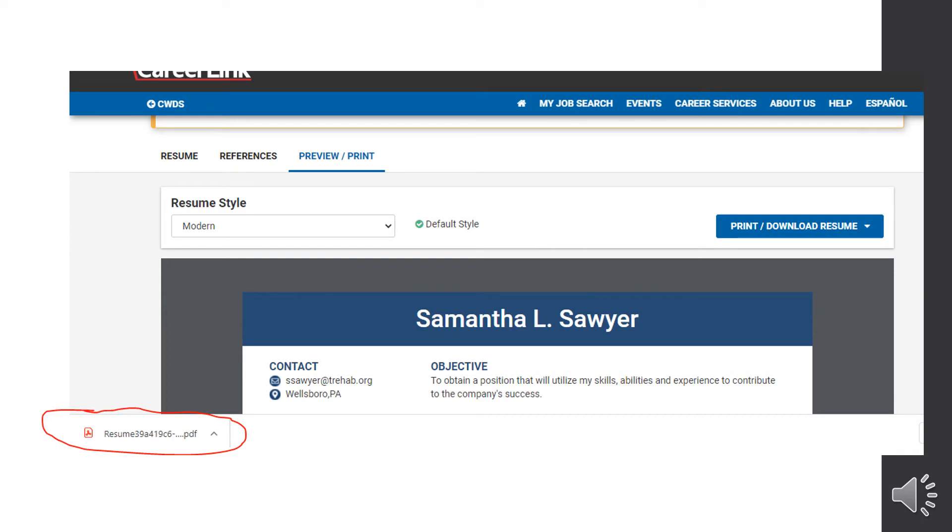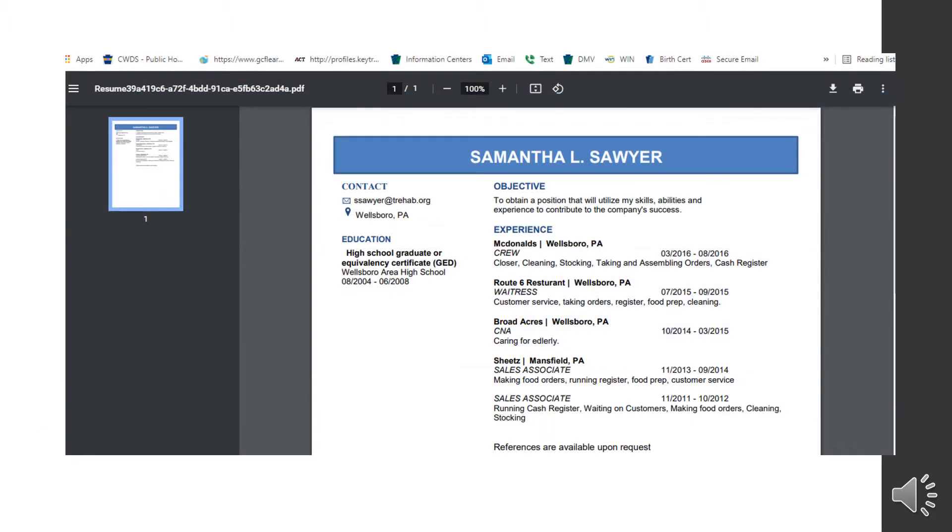Once you hit that PDF button, it's going to download it. And then you're going to have a screen or a pop up box like this at the bottom of your screen. You're going to go ahead and select that. Once you do that, it's going to open it up for you. So this is what it looks like. From here, you can either print, but you can see what it looks like to the employer.